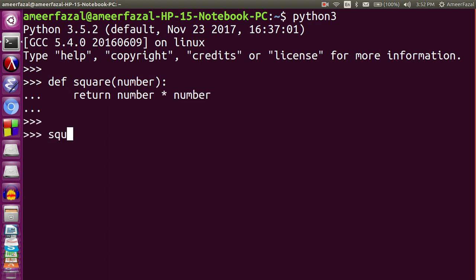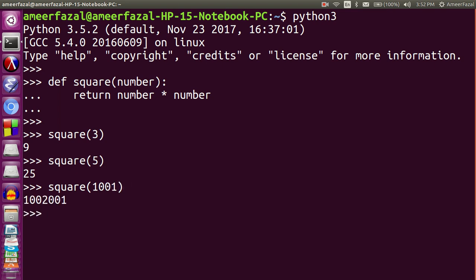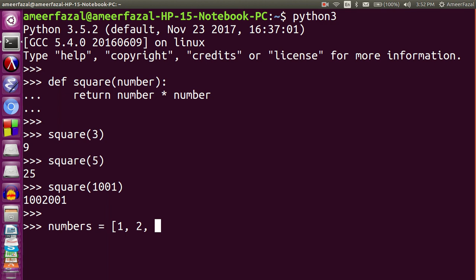Square of 3 returns 9, working good. Square of 5 returns 25. Square of 1000 returns this big number. So we have created a function. What if we have a list of numbers — numbers is equal to 1, 2, 3, 4, 5? This is a list.